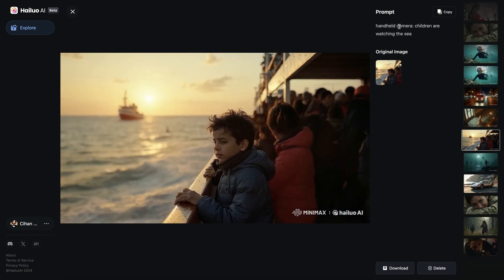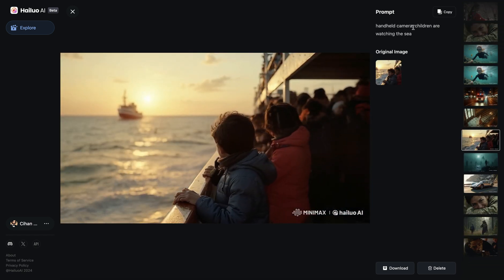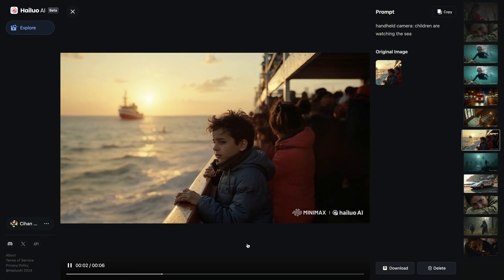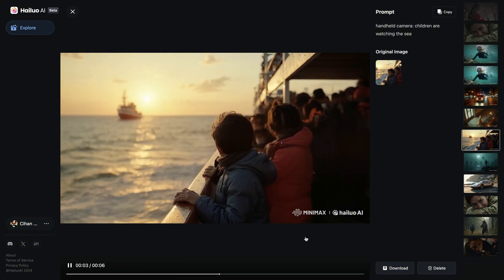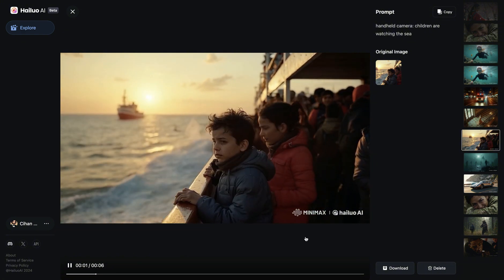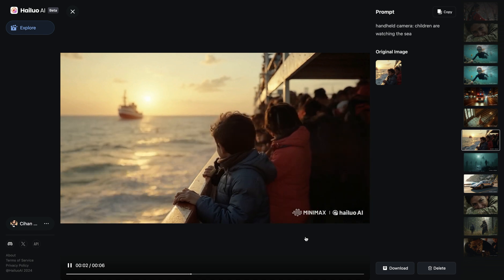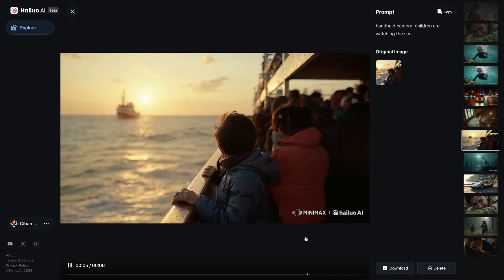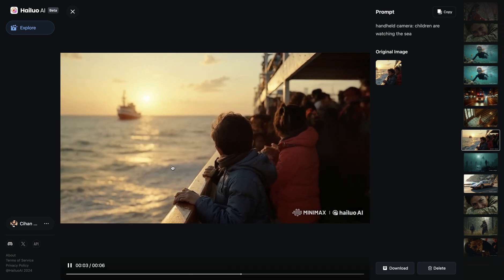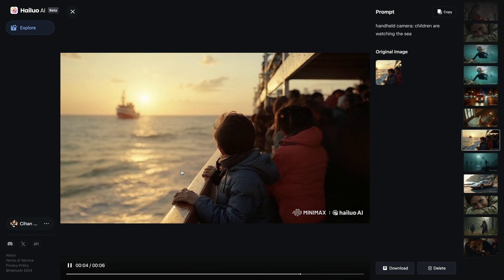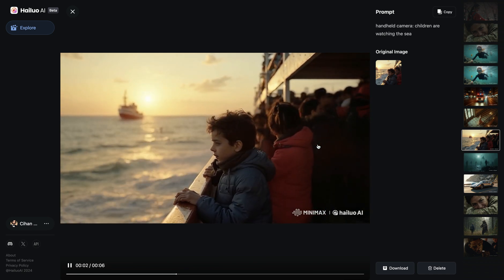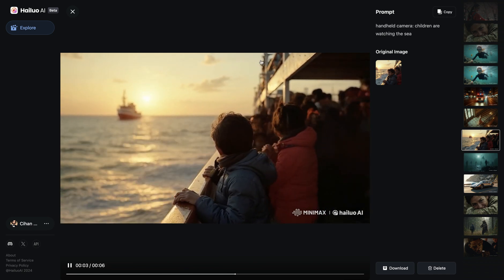In the next example, I wrote 'Handheld camera. Children are watching the sea.' Handheld camera is definitely not here — it's actually quite a static camera shot, the frame is almost not moving at all. At the beginning they are looking at the sea, but later they turned their heads. So it actually did the exact opposite of what I asked.